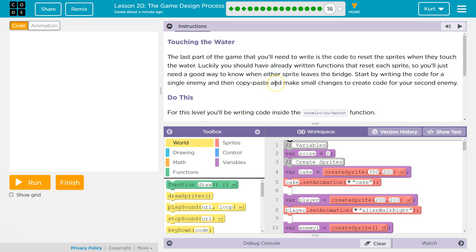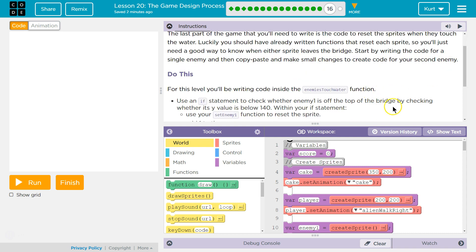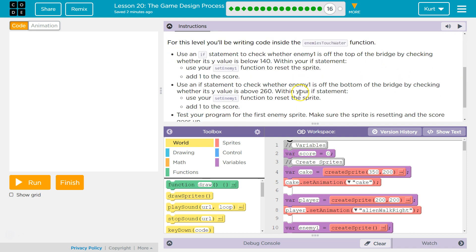Touching the water: the last part of this game you'll need to write is the code to reset the sprites when they're touching the water. Luckily, you should have already written functions that reset each sprite. So you'll just need a good way to know when either sprite leaves the bridge. Start by writing the code for a single enemy, then copy and paste and make small changes for your second enemy. For this level, you'll be writing code inside the enemy's touch water function.